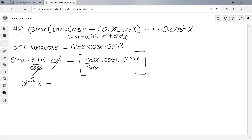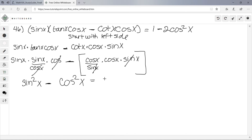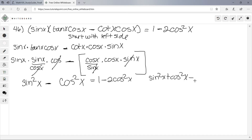Wait, I need to re-examine: we have sin²x minus cos²x, and we need to get 1 - 2cos²x. Using sin²x + cos²x = 1, we get sin²x = 1 - cos²x. Replacing sin²x gives (1 - cos²x) - cos²x = 1 - 2cos²x.